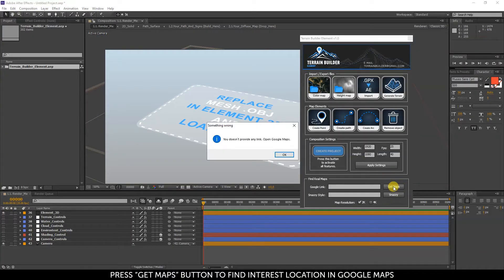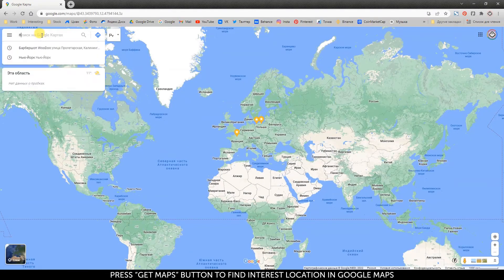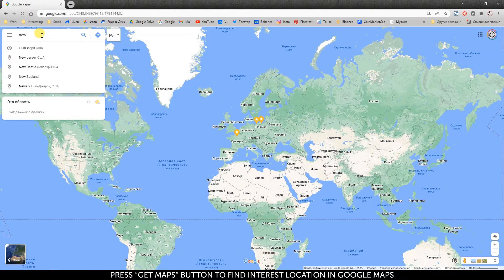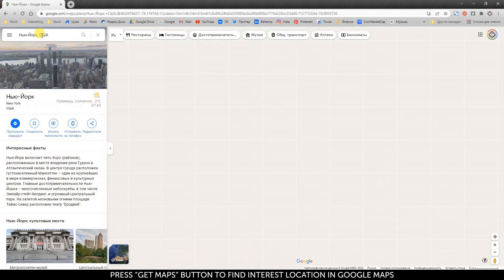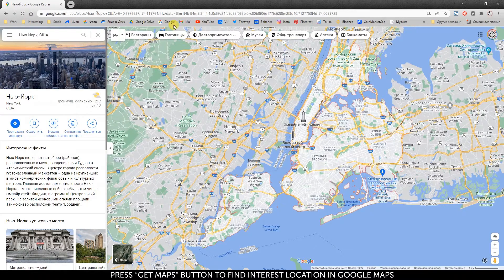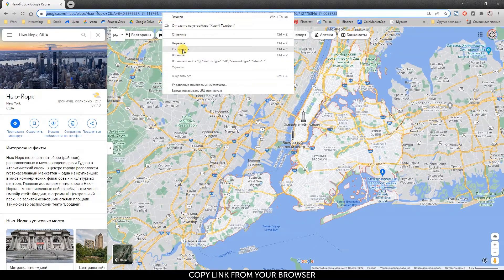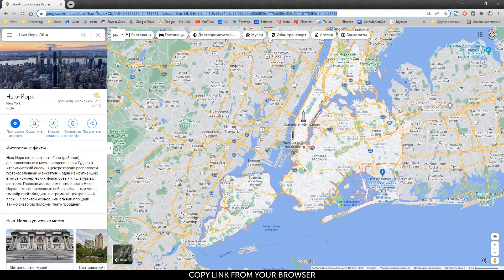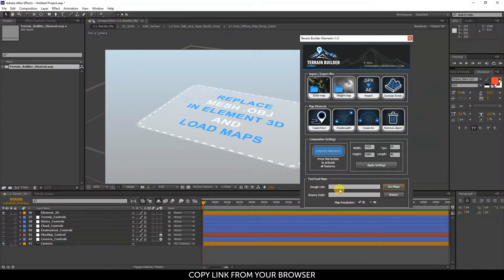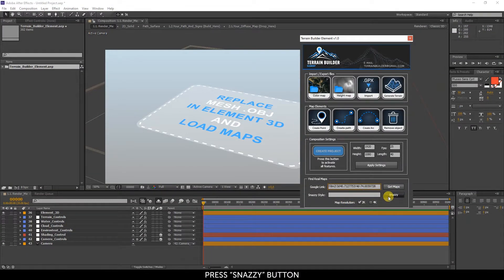Press get maps button to find interest location in Google Maps. Copy link from your browser. Paste link into terrain builder script. Press snazzy button.